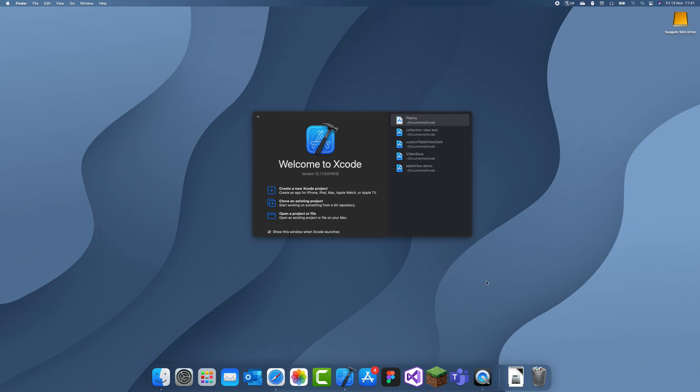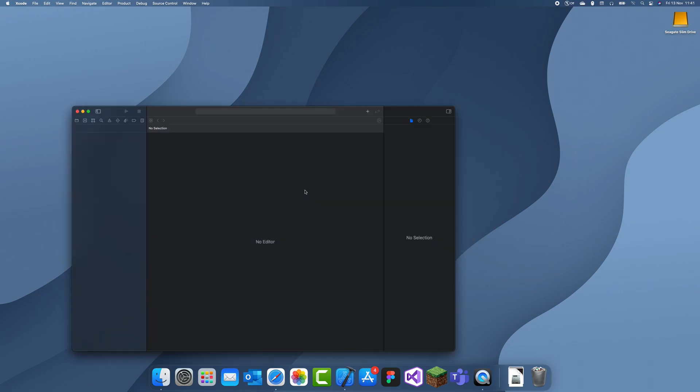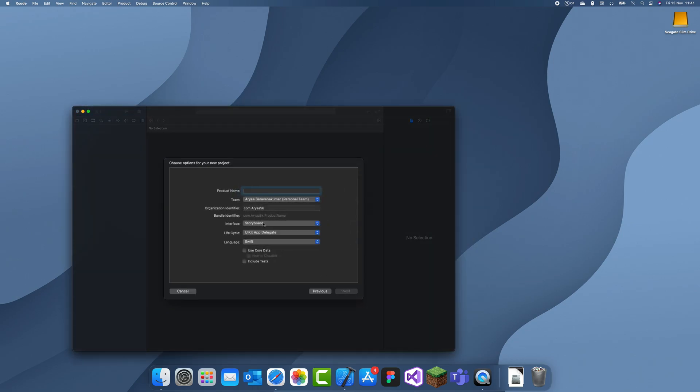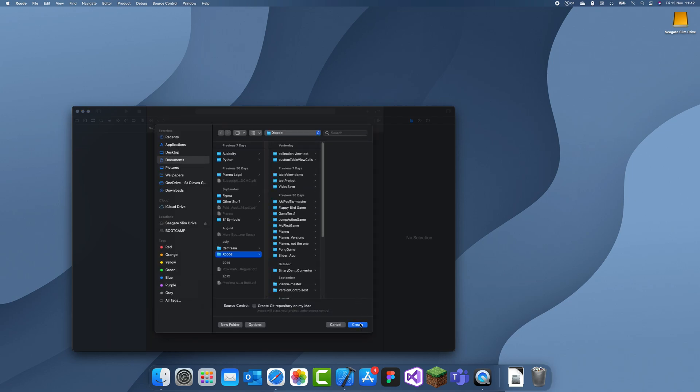In today's tutorial I'm going to be explaining how to use a collection view in Swift. So I'll just create a new project. Let's name this collection view demo and just save it wherever you want.